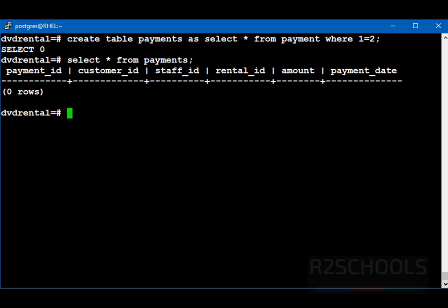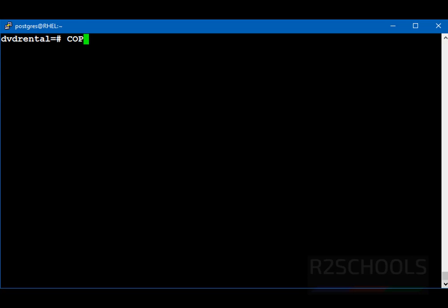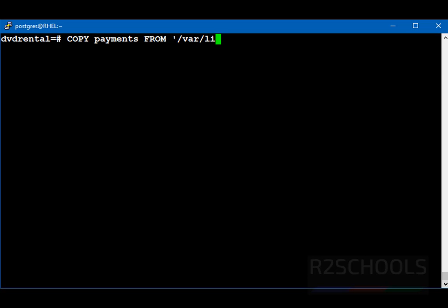Now, we are going to import or bring the file data to this new payments table. So, command is copy table name payments from. In quotes, we have to provide the path of the file with file name. var lib then pg-sql. Then we have to provide file name. File name is payments.